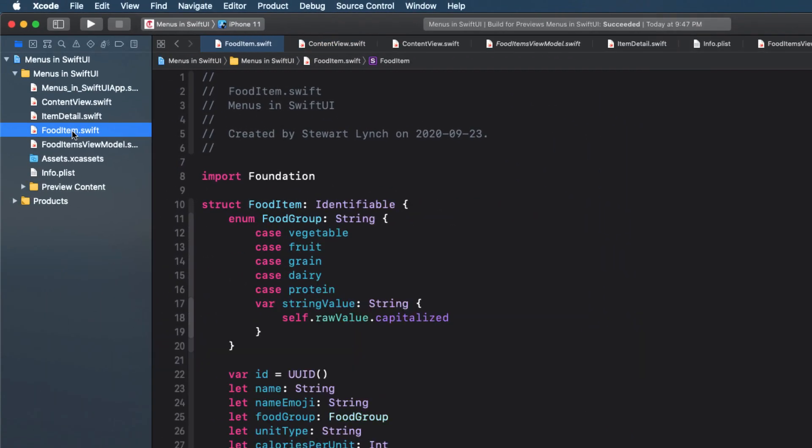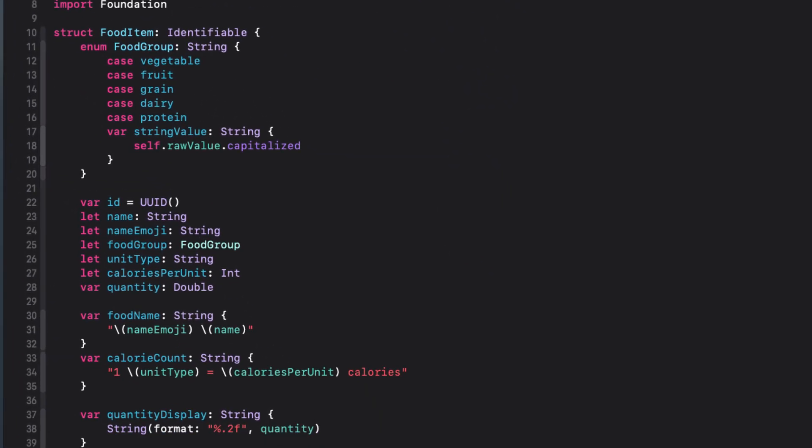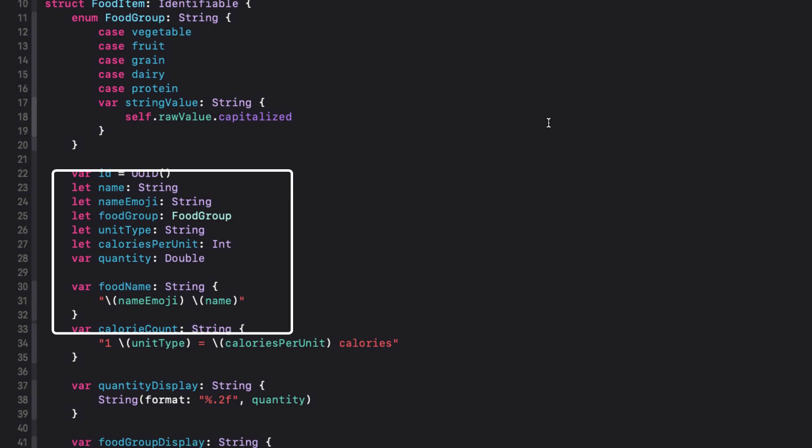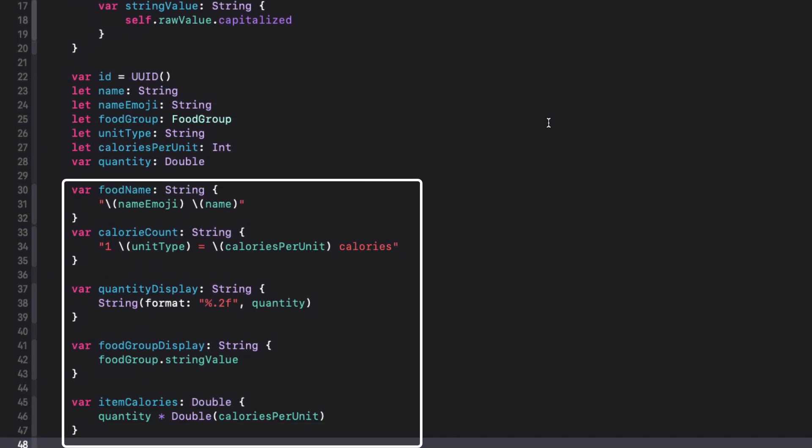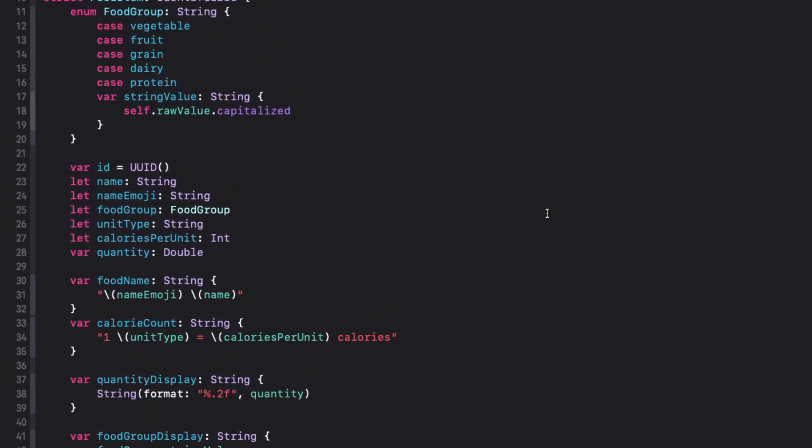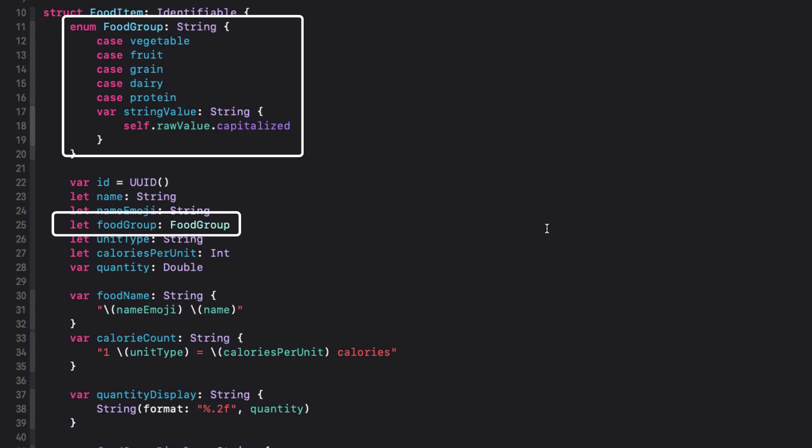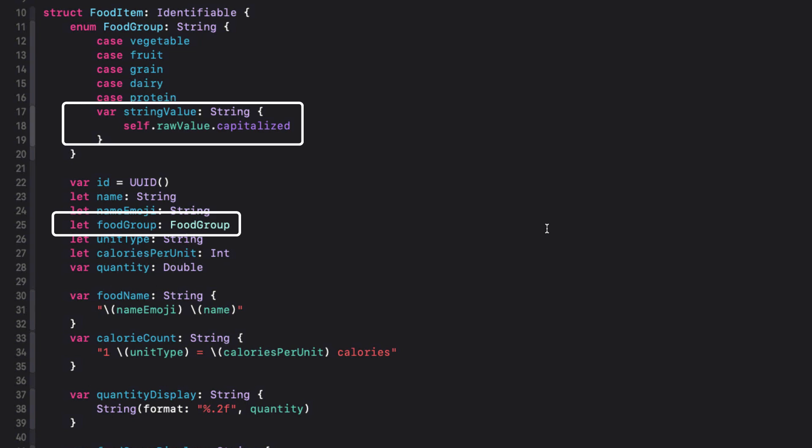My model is a food item with these properties, and to keep my code concise, I have a number of computed variables to display my content better. Notice as well that each food item has a property called food group that is a string enum, and it has a computed property called string value that capitalizes the raw value of the case.